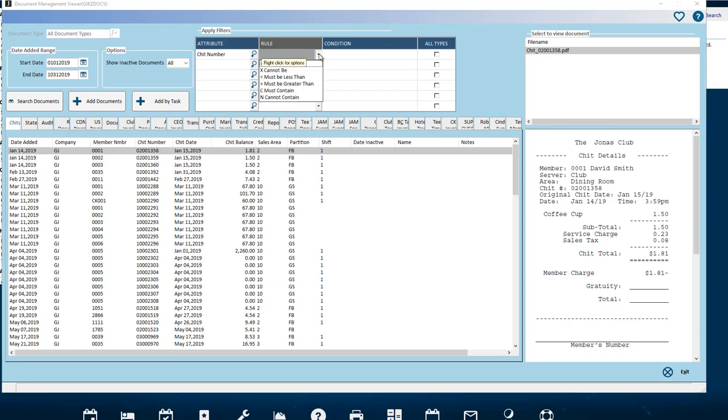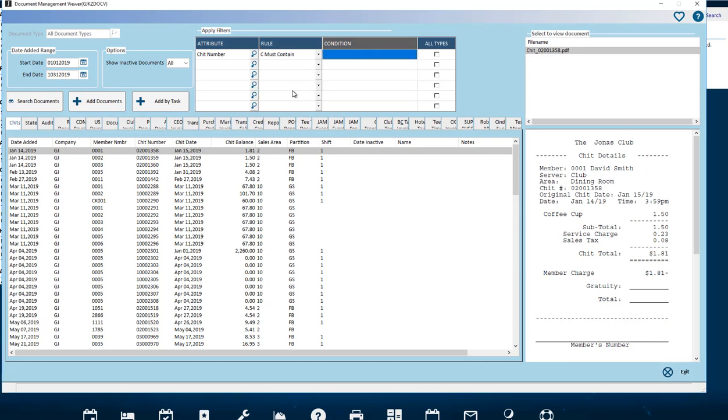Rule column and condition column. Select an operator to be used, such as must be, cannot be, less than, greater than, must contain, cannot contain, with the condition cell applied. Let's select must contain and put 10 in the condition field.